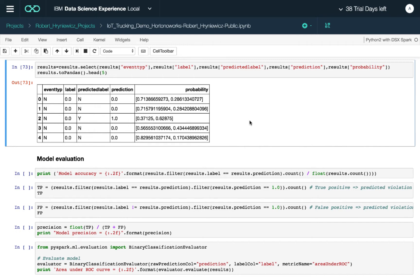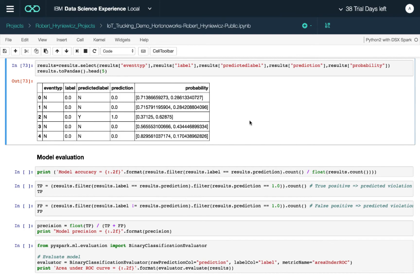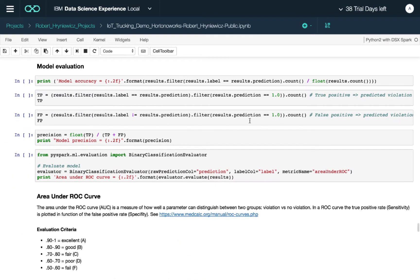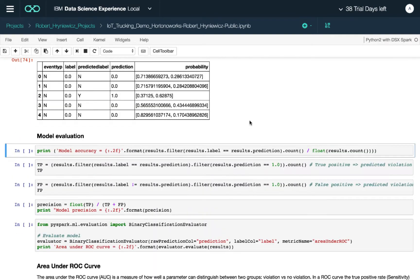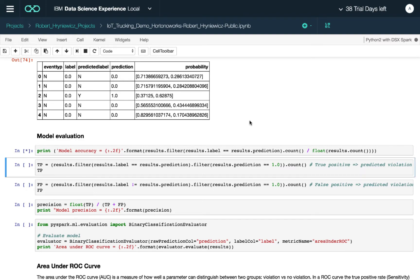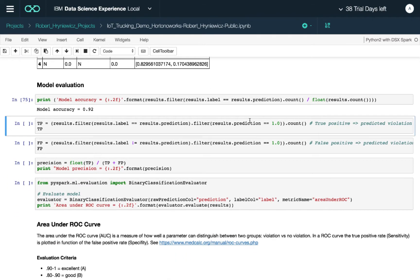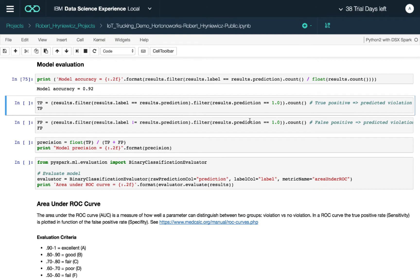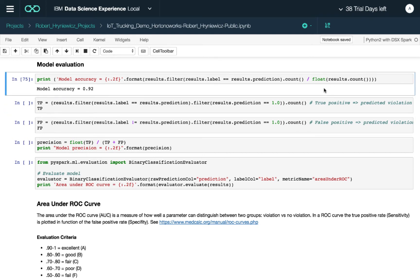In this specific case, the model predicts that a violation is highly likely, but it does not match the actual label. Now let's evaluate the model and look at some metrics. First, model accuracy — this measures where the predicted label and actual label agree, divided over the entire dataset. In this case, model accuracy is 92 percent.